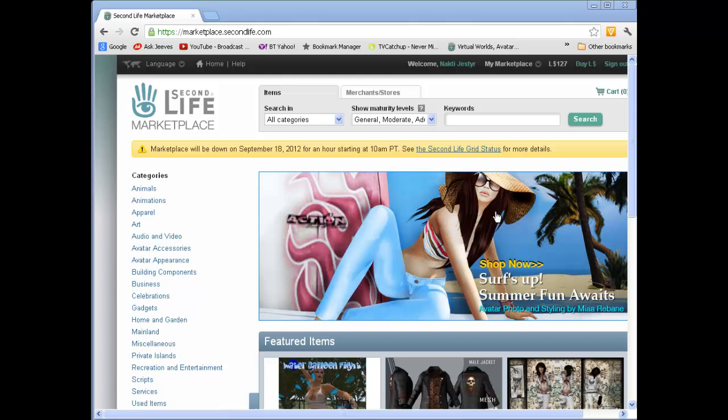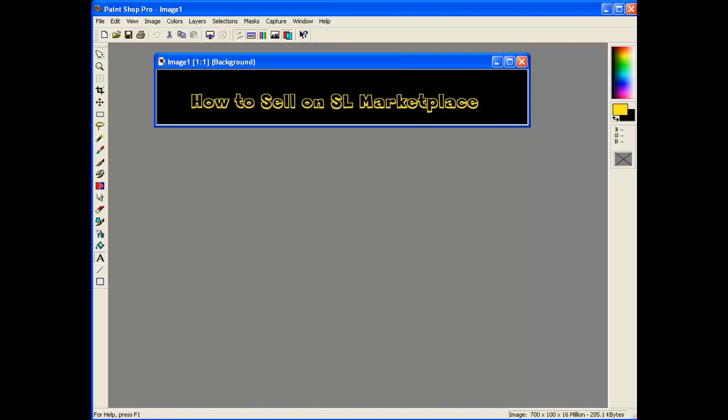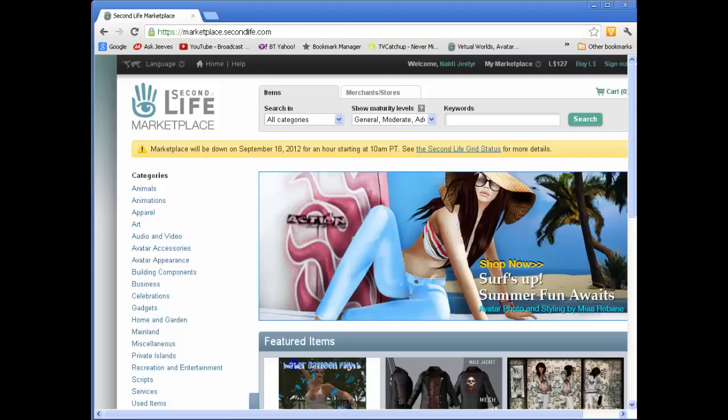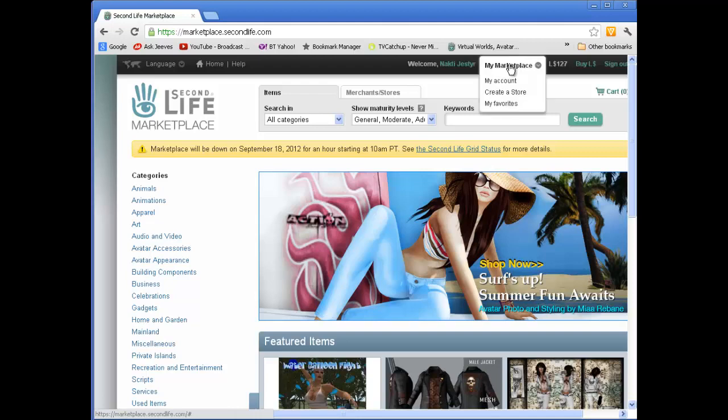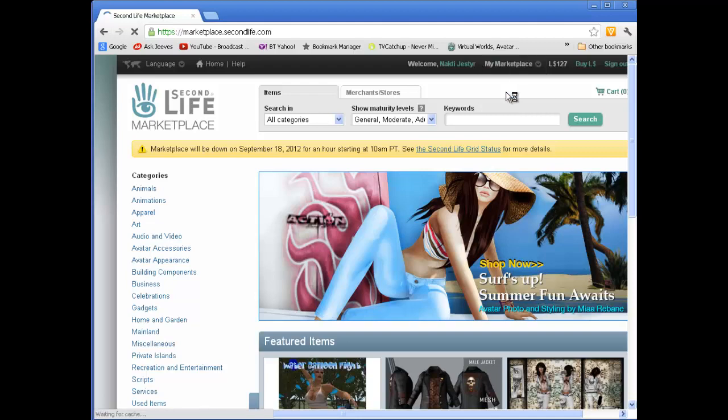Hi, welcome to a quick introduction on how to sell things on My Marketplace. First thing we want to do is go into Marketplace, go to My Marketplace and create a store.